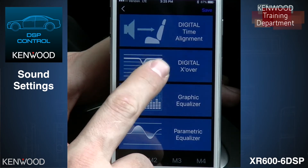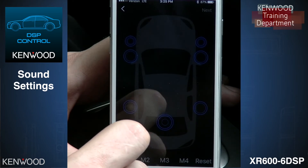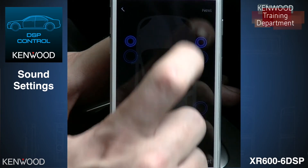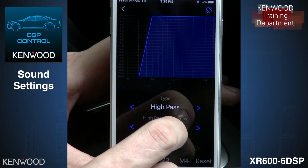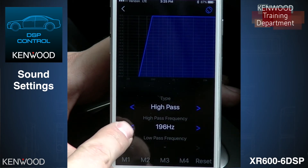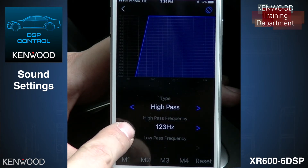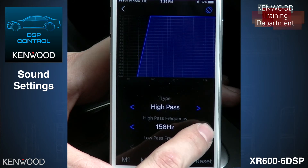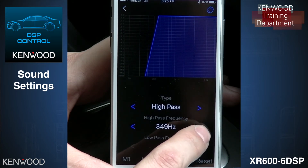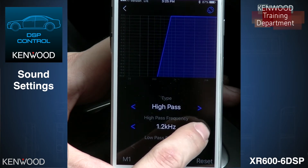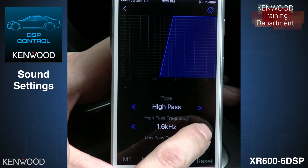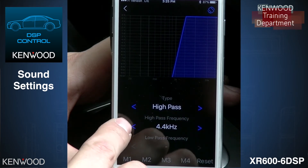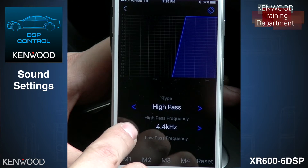After our time alignment is done, we can go over and do our crossover network. We're going to grab our tweeters, hit Next, and we're going to high pass these. We're going to bring the crossover point up quite a bit — we're going to cross them over at three and a half kHz.